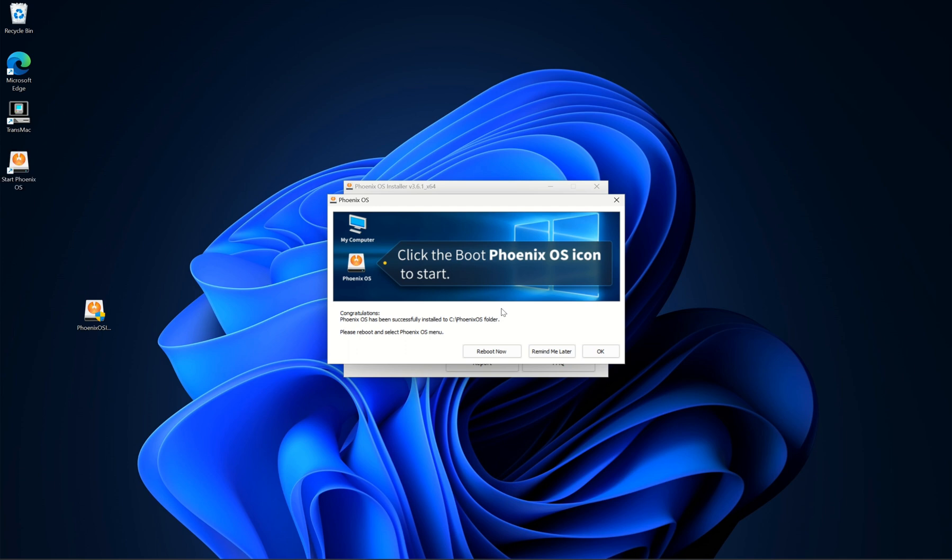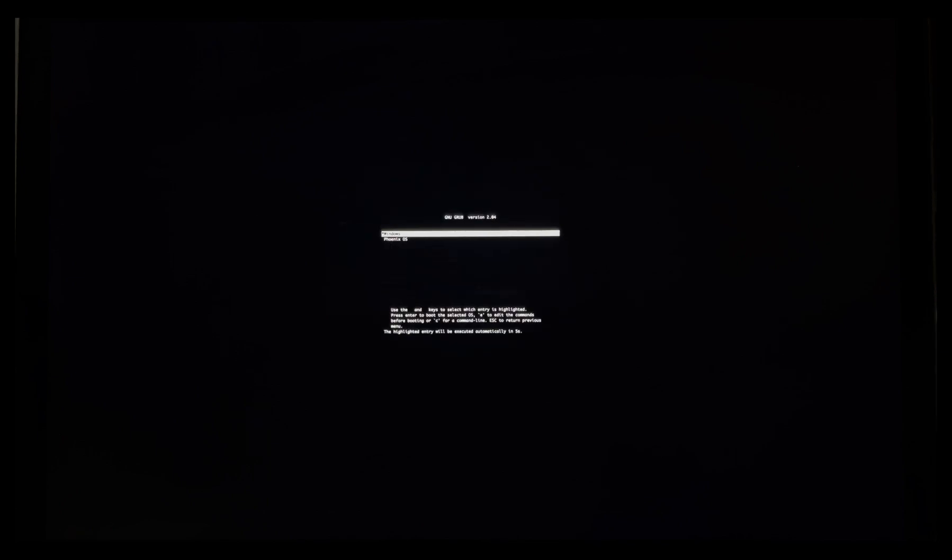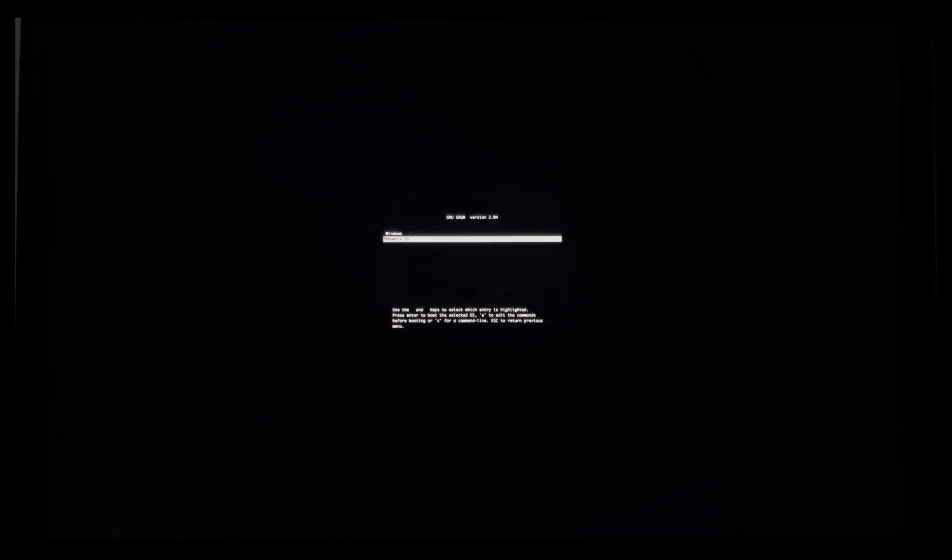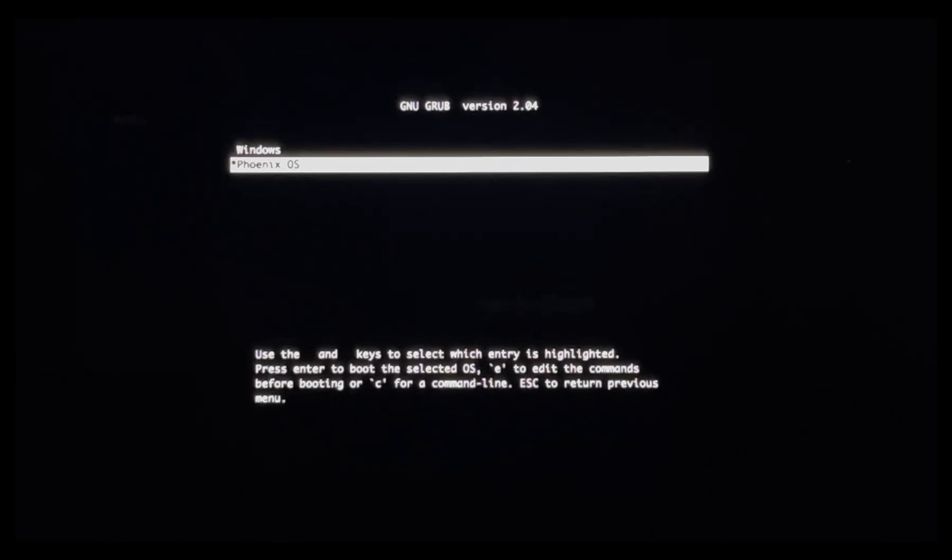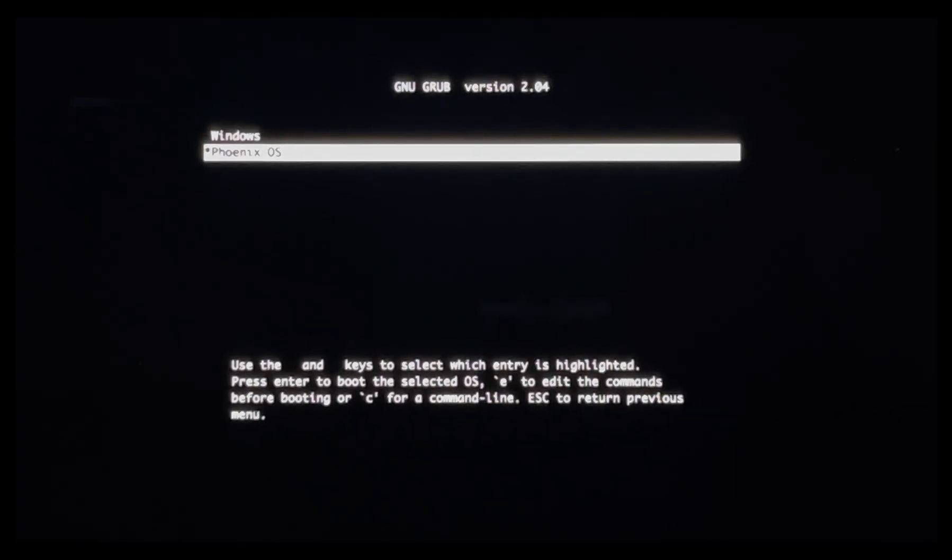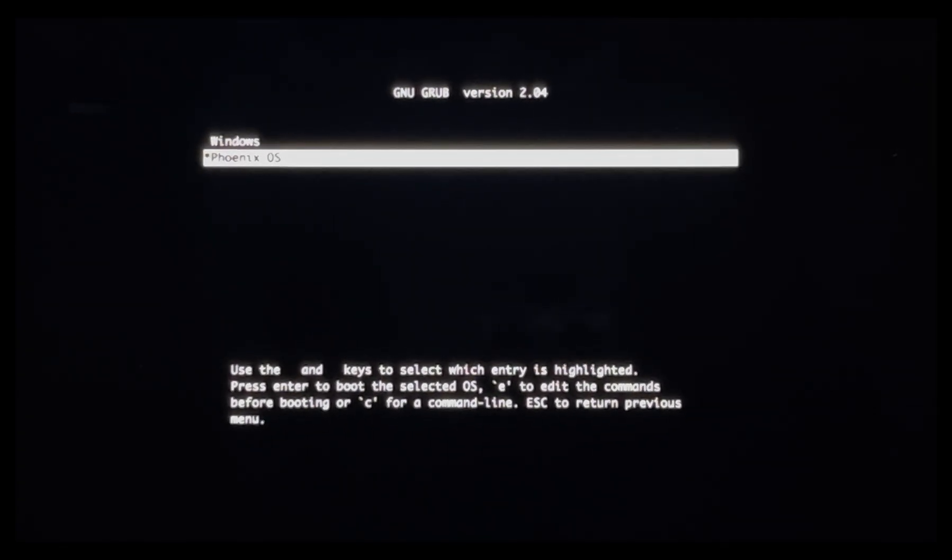First step is completed. Now reboot your PC for further installation. The Android system is booting. Select Phoenix OS.